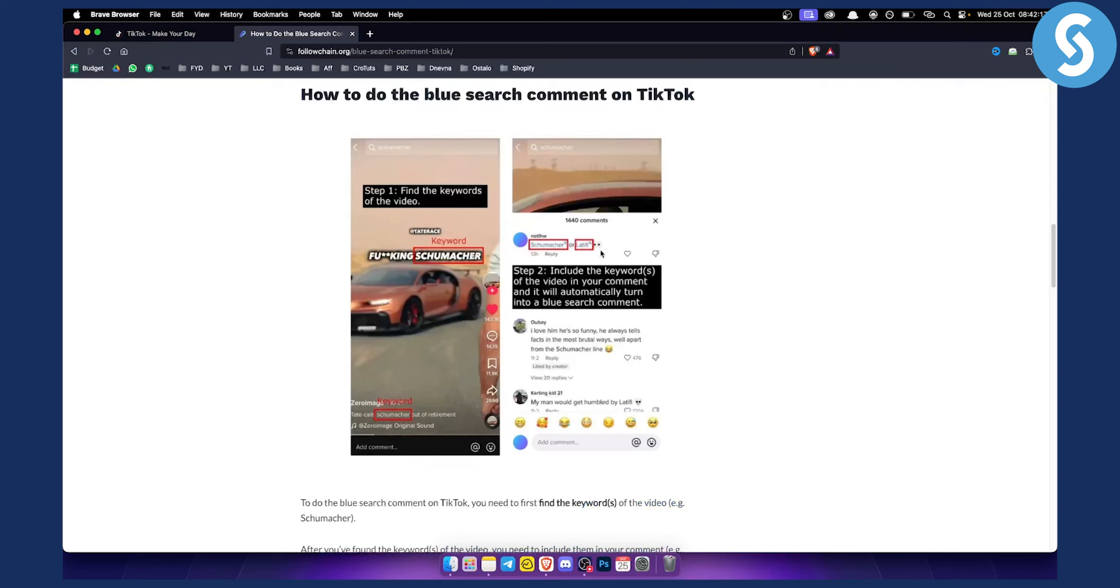Basically, what you want to do is have a video uploaded, and for every word in the video, you need to find the keywords. As you can see, this is a keyword, and this is a keyword as well. You want to include the keywords of the video in your comment.